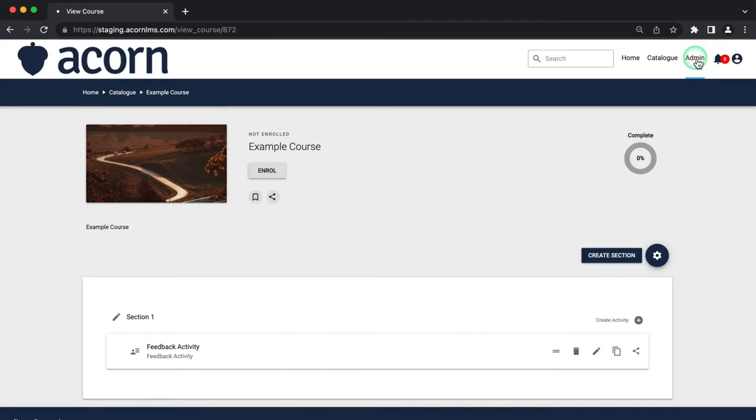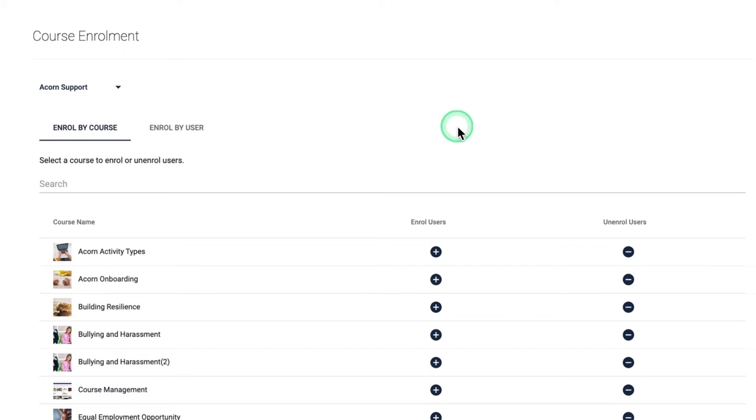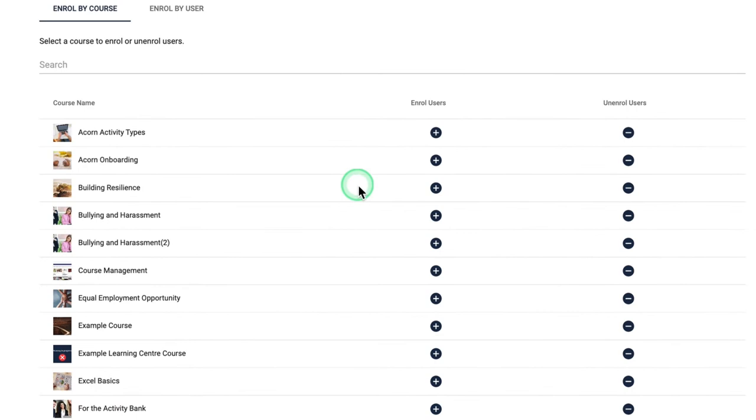Assigning e-learning content to users is incredibly easy through the course enrollment window. Administrators have the option to either enroll multiple users into a single course or enroll a single user into multiple courses.